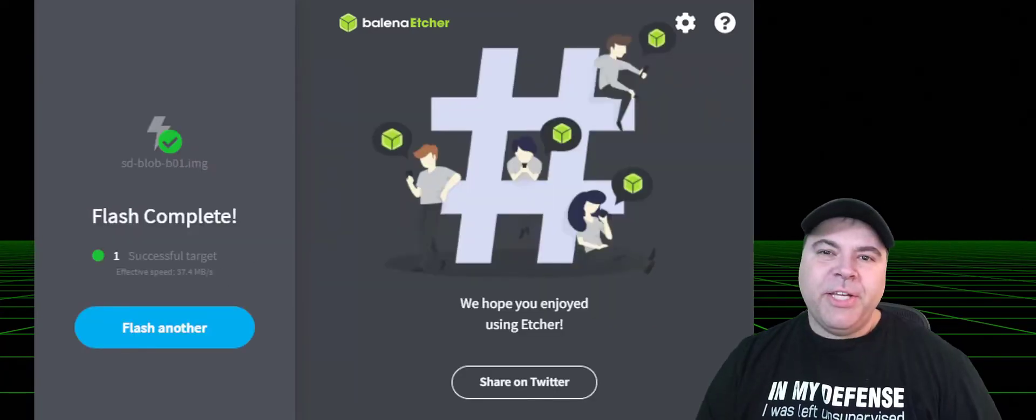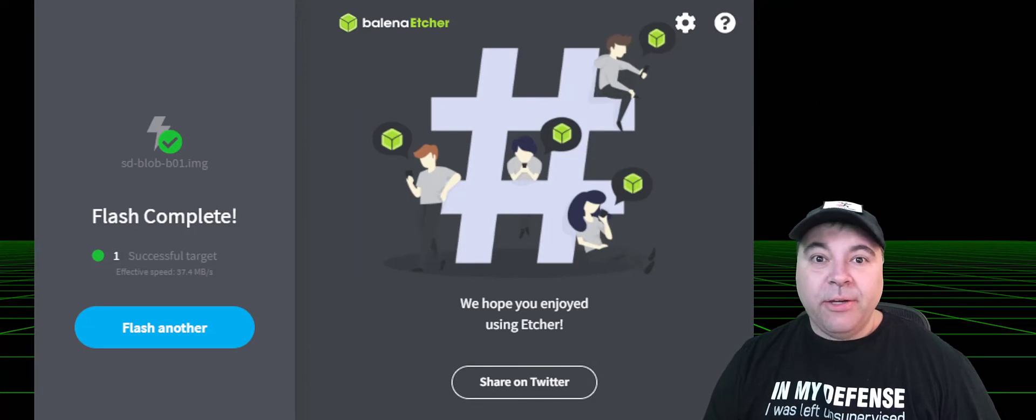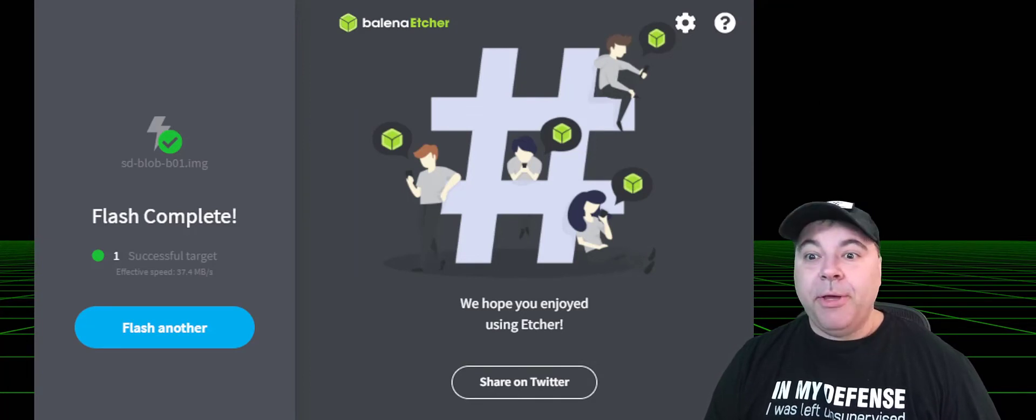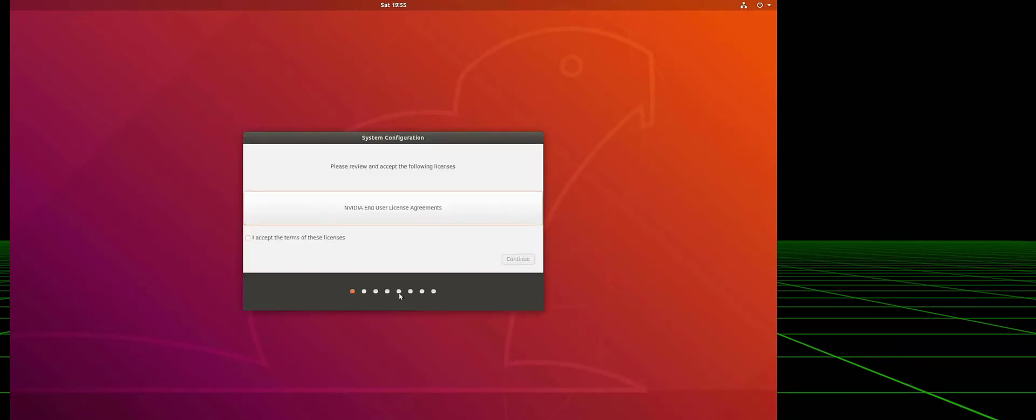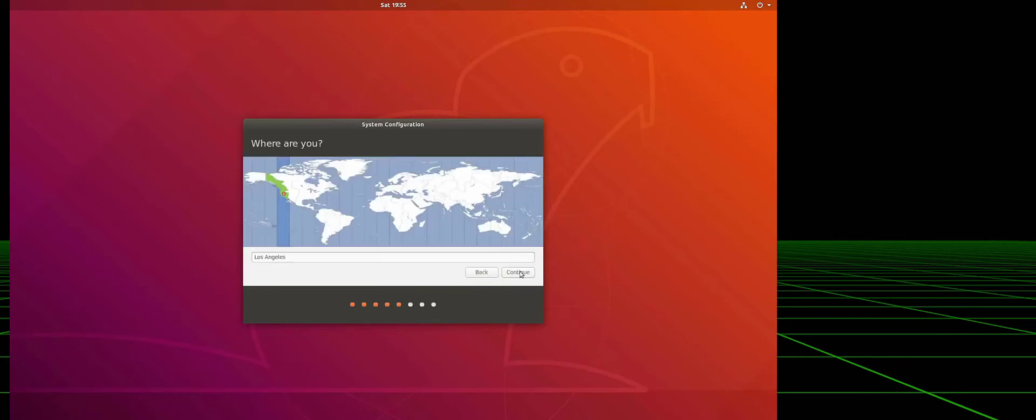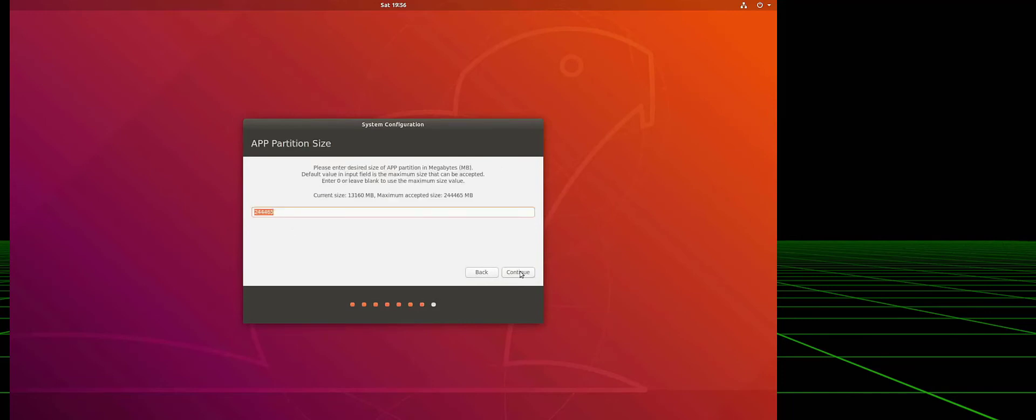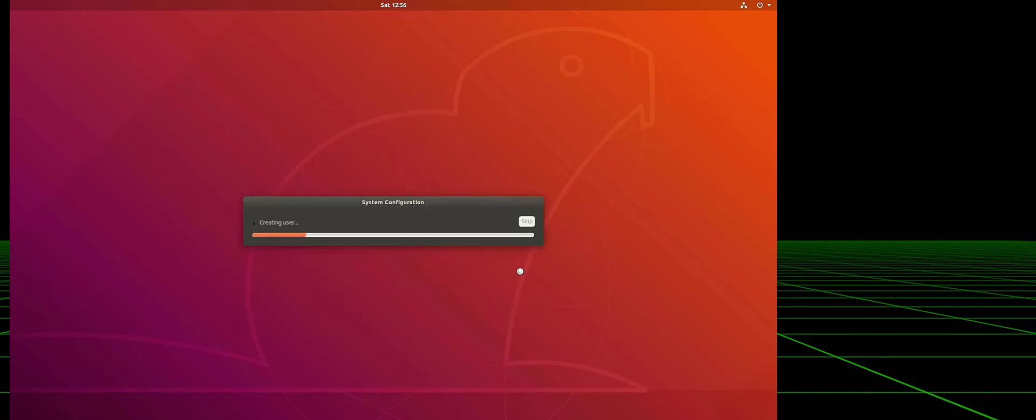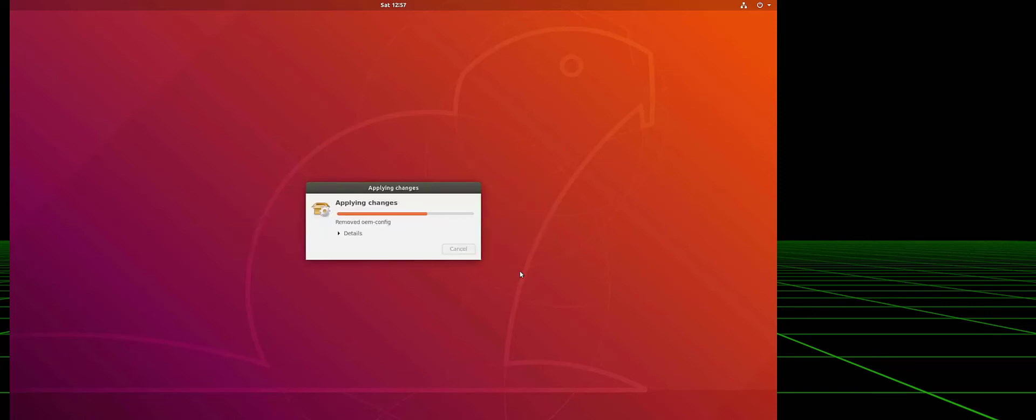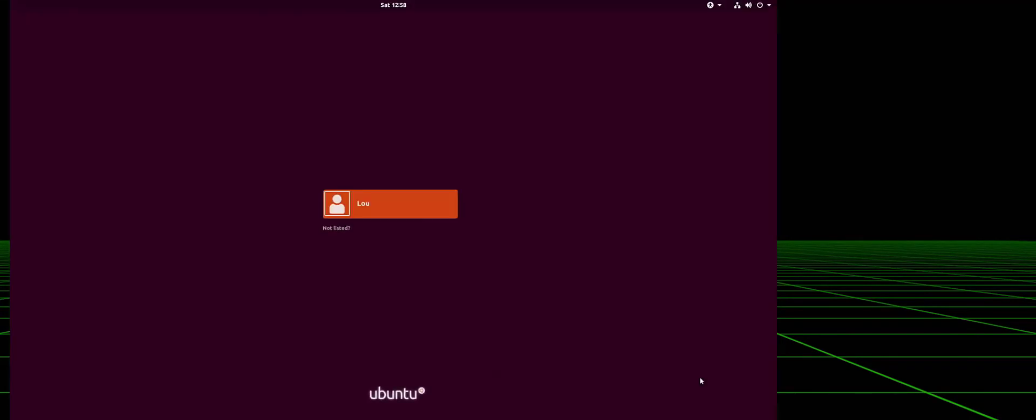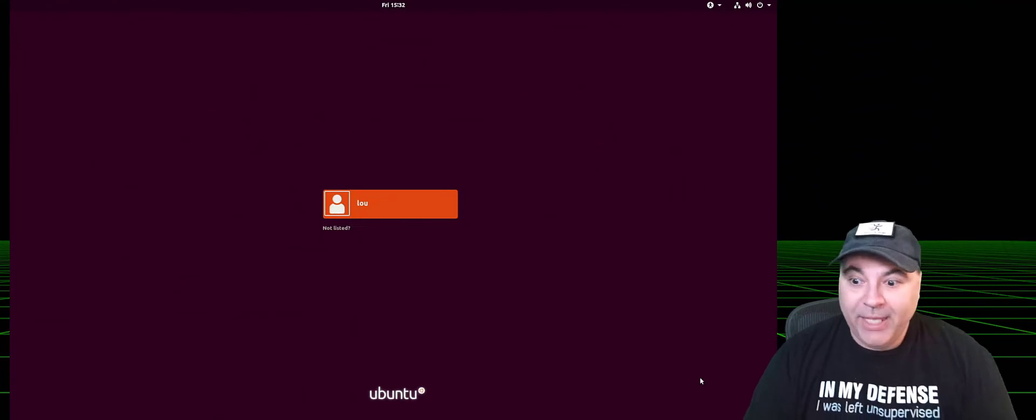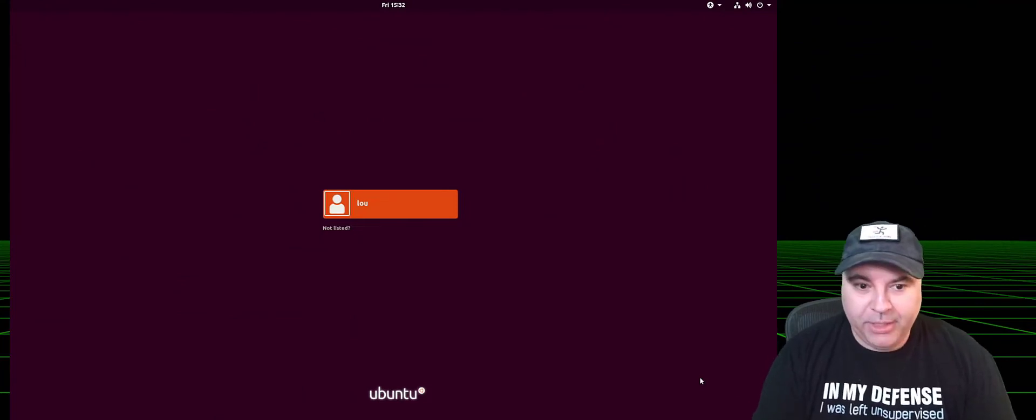Once flashing is completed, we can go ahead and put that SD card in the Jetson Nano and boot it up, hopefully. Yay, it booted.